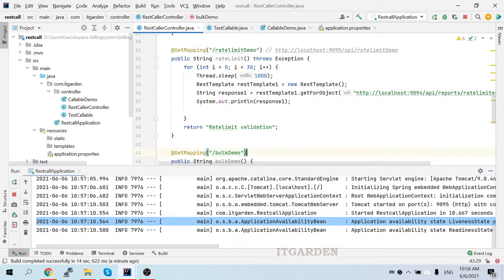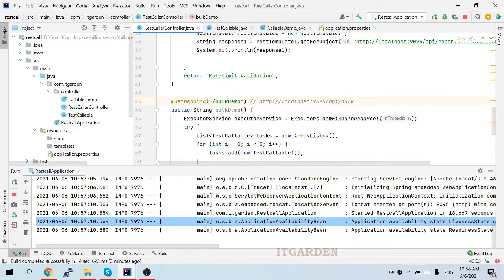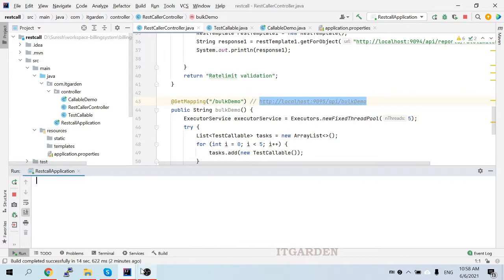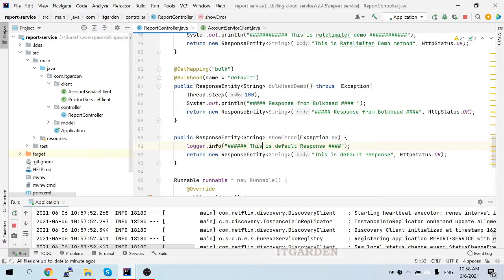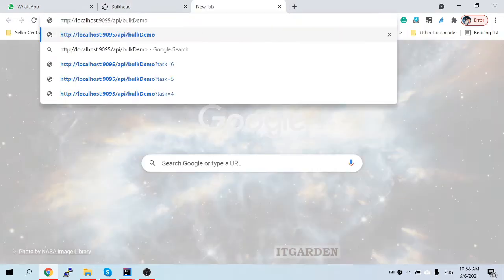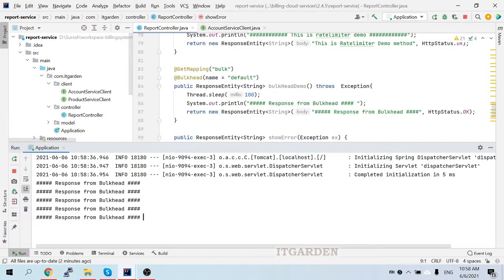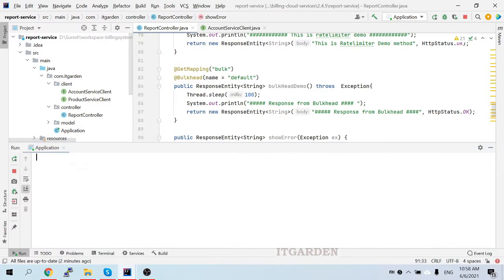To call this URL, the port number is 9095, so we call: http://localhost:9095/api/bulk-demo. I'm also clearing the logs. Let's check the report service — I got five calls, five calls concurrently.